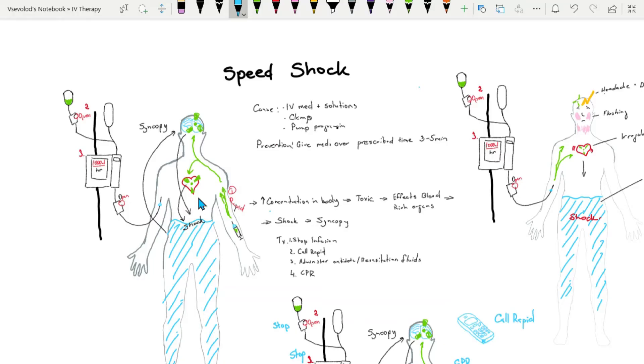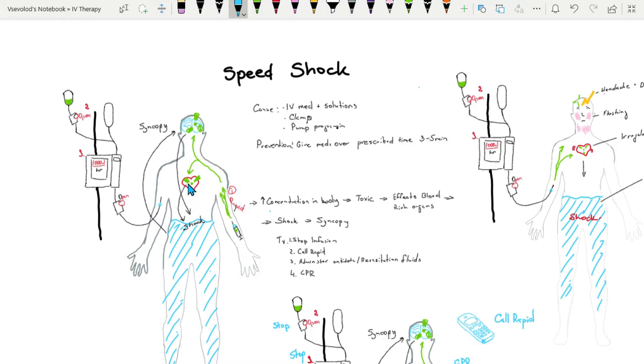Welcome to my medical review of speed shock. Speed shock is a systemic reaction that occurs when a foreign substance, usually a medication, is rapidly introduced into the circulation.